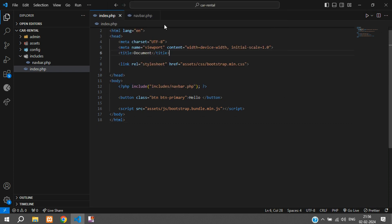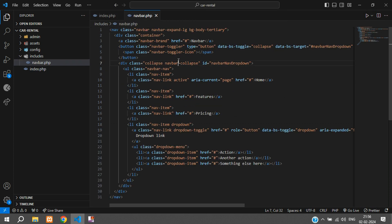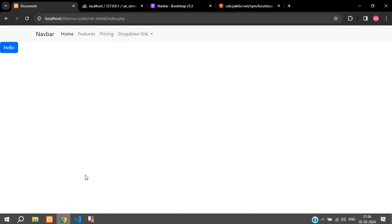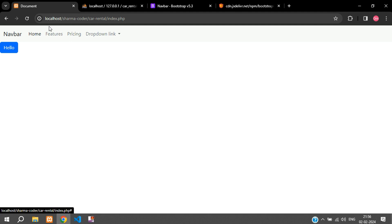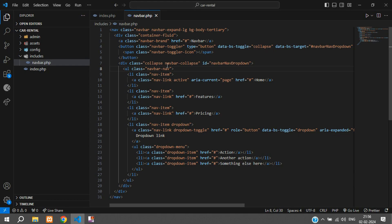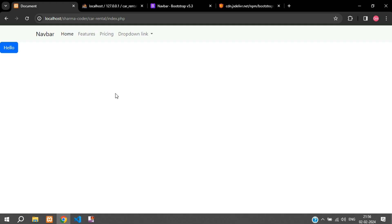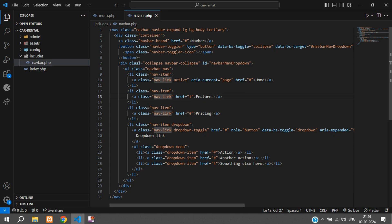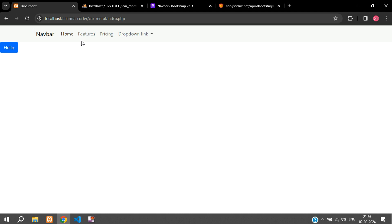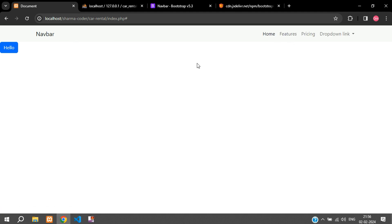Let me show you the difference between navbar in a fluid container and in a normal container. You can see it's taking the whole screen and I want to keep it inside the container, so I'm removing the fluid from here. Save, refresh. Over here inside the ul you can say margin-start-auto and these items will move to the right side.